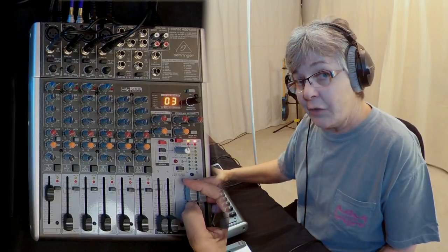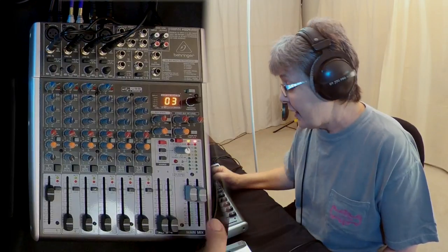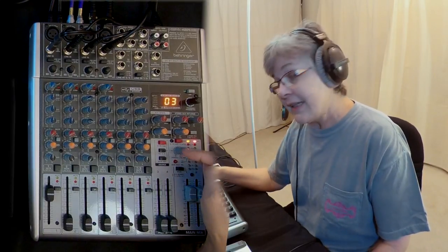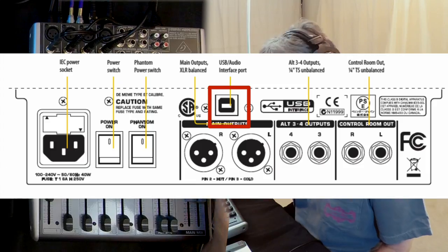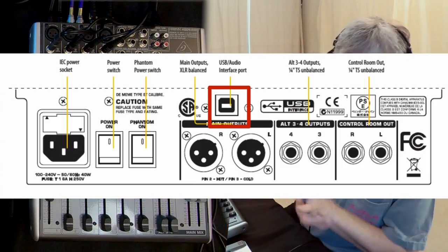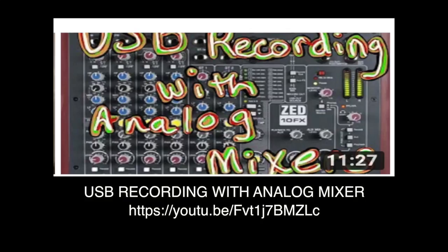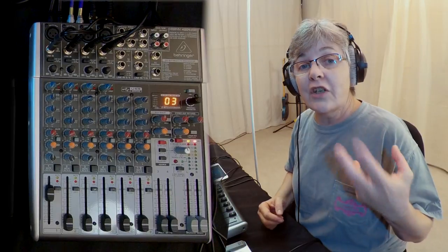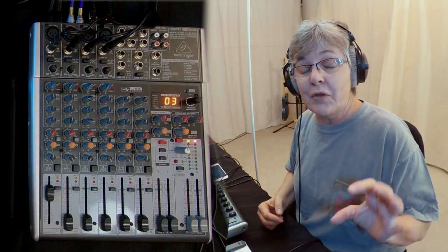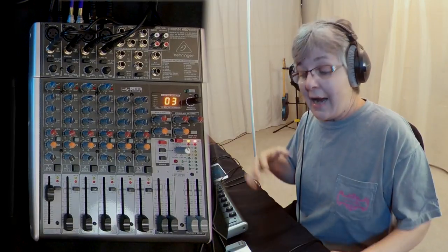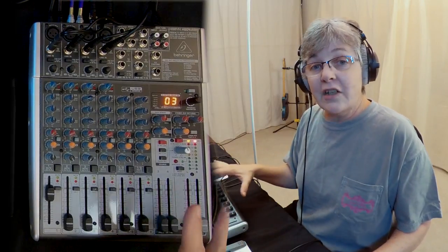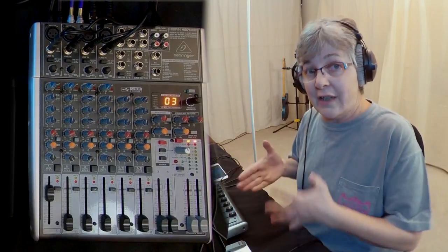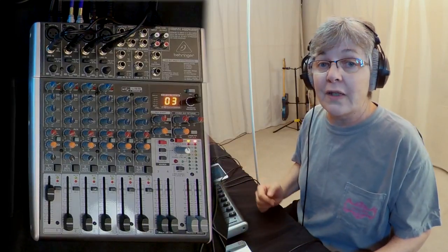And that's how you would run that out. Now you can hook this up via USB, but that's a whole different video. I've done a few videos on USB recording with an analog mixer and how to set it up. I also have another one you might want to check out: USB setup for PC and Mac with Studio One. Hopefully this will help you understand different ways to use your mixer and route those outputs.